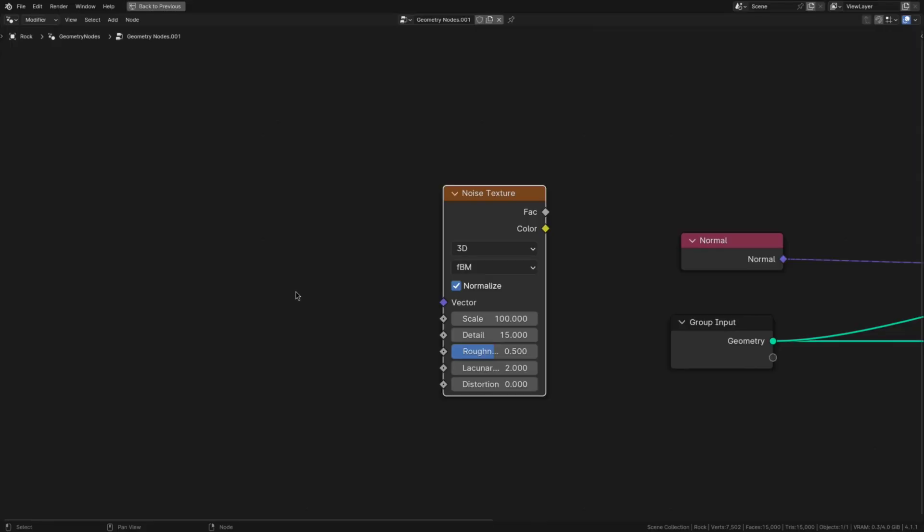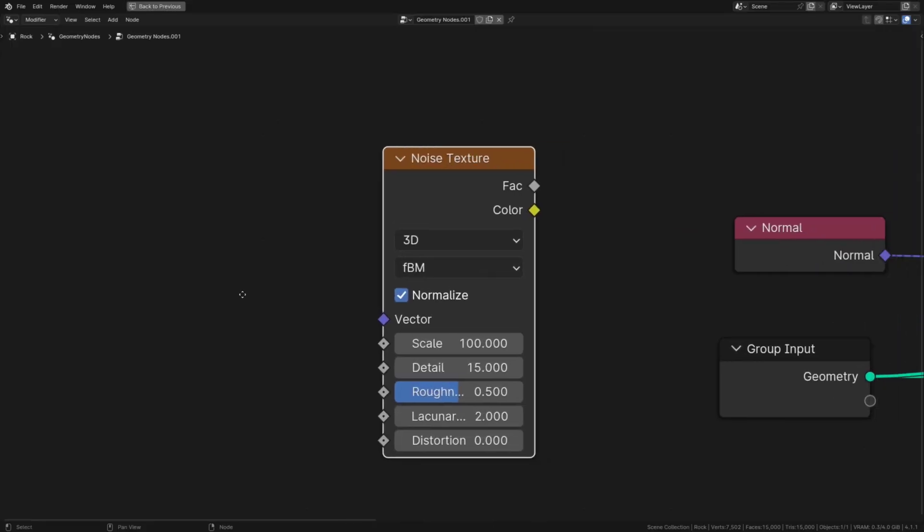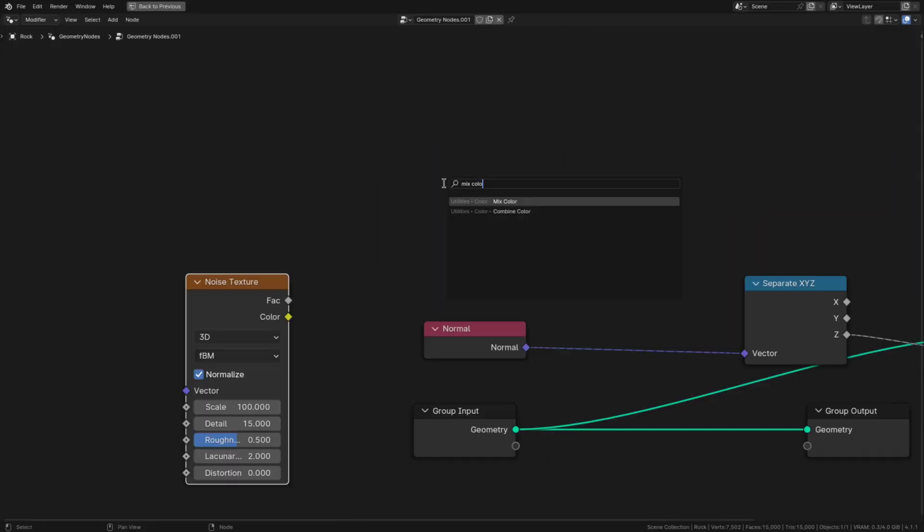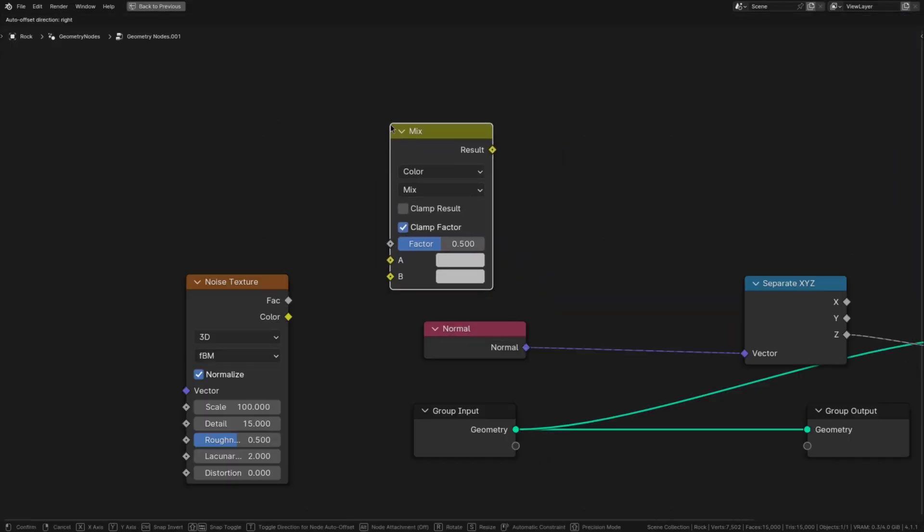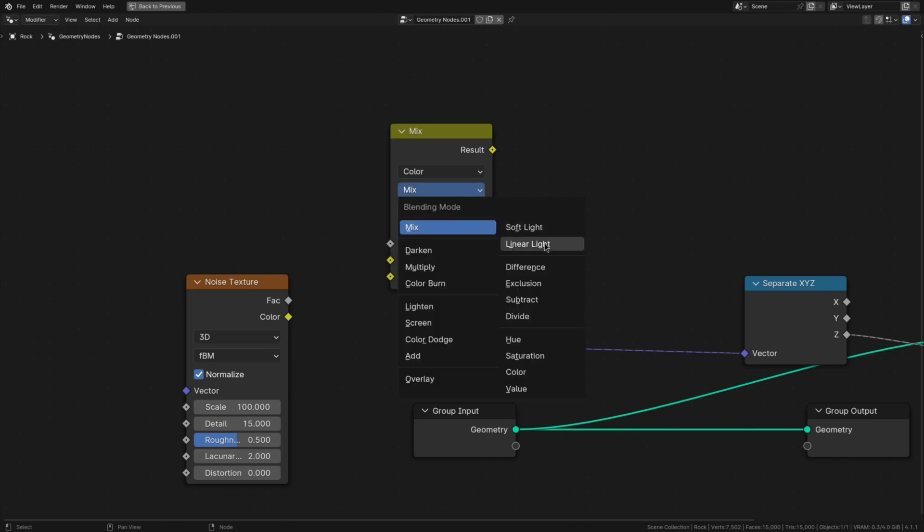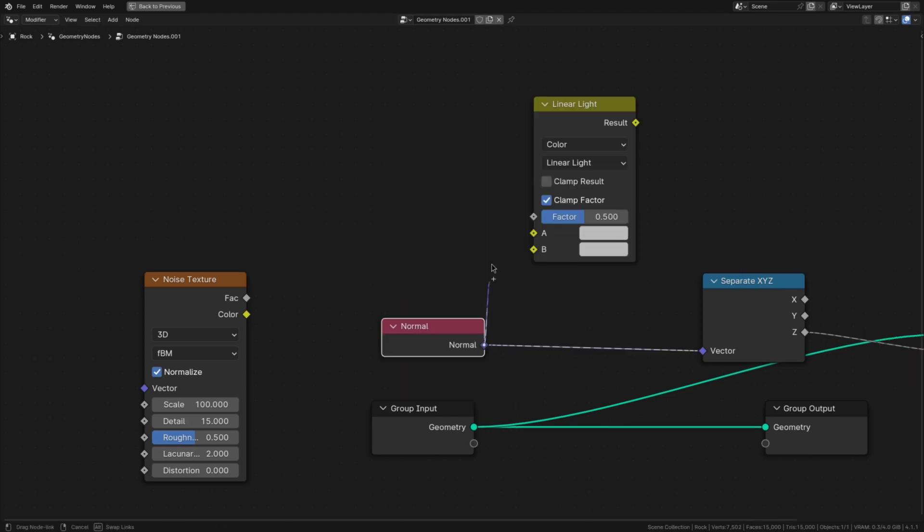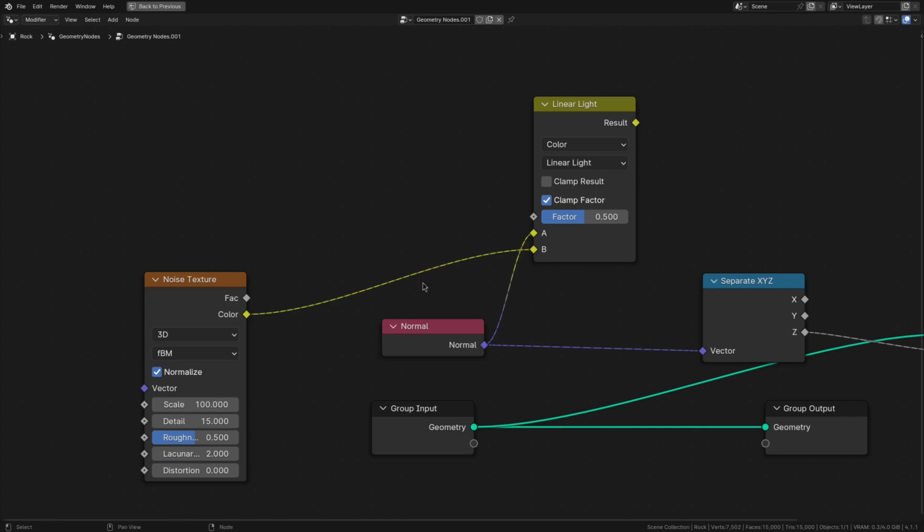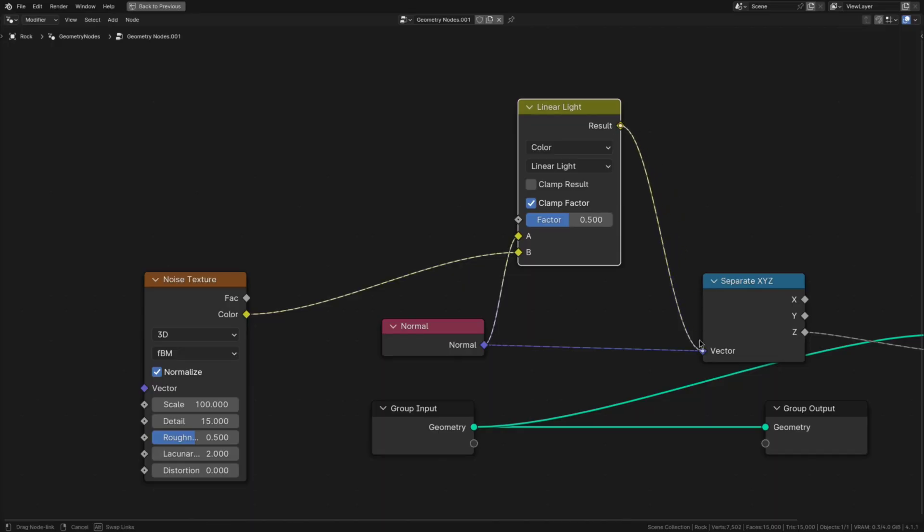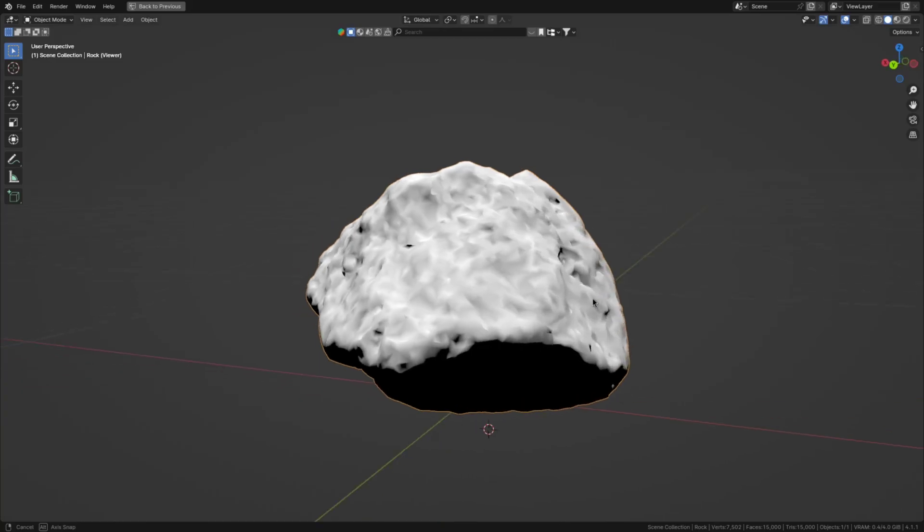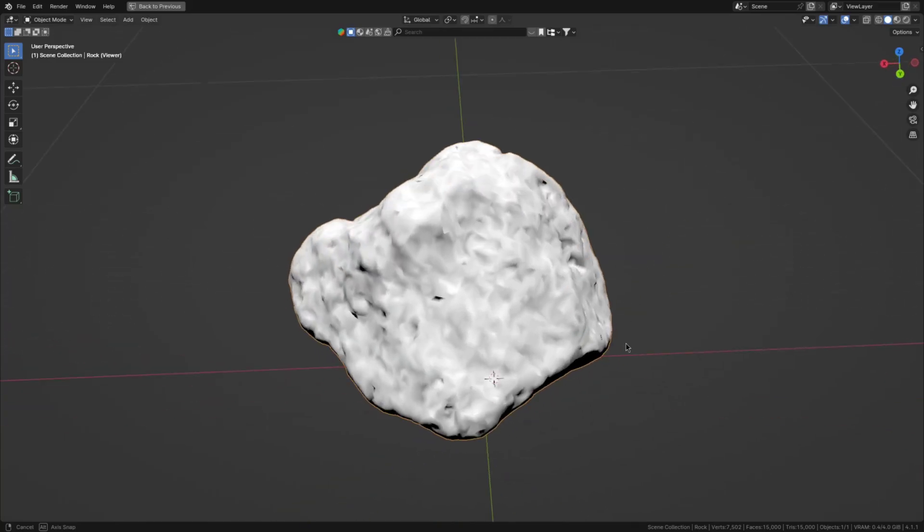But right now it would look a little bit too perfect because it's lacking that randomness. So to roughen it up a bit we need to add a noise texture with these settings as well as a mix color node which you'll want to set to linear light. Now if we plug the normal into the A socket, the color output of the noise texture into the B socket, and finally plug the mix color nodes result into the separate XYZ, the Z looks a lot rougher and thus natural.